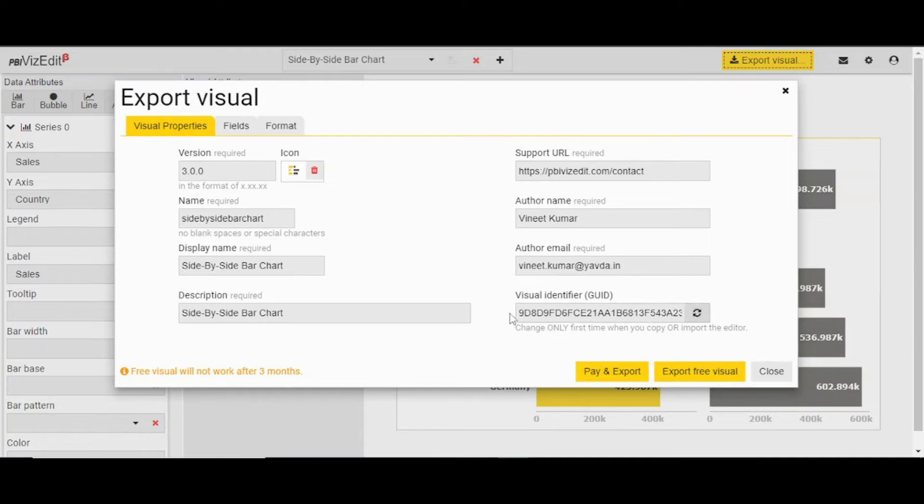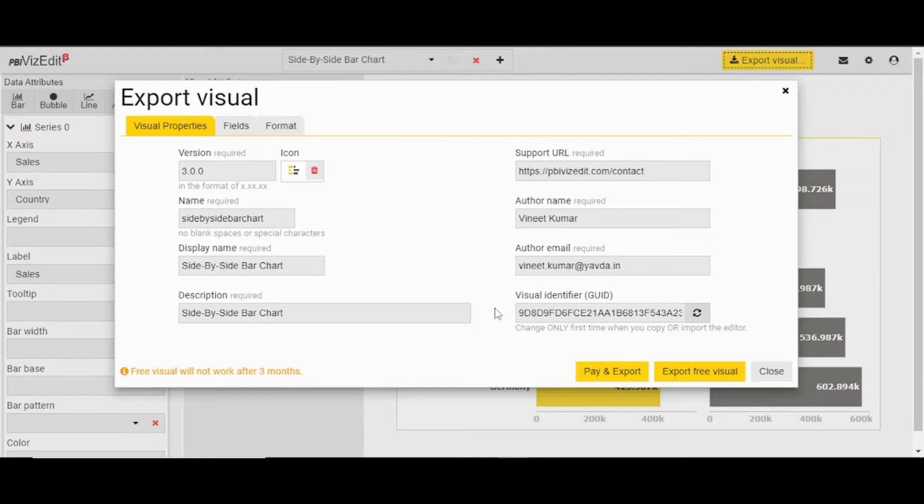This is important because this GUID has to be unique for your visual. When you are using this visual in your Power BI dashboard, this ID has to be unique. It should not have a conflict with any other GUID from the marketplace or any other visual you might have used before.